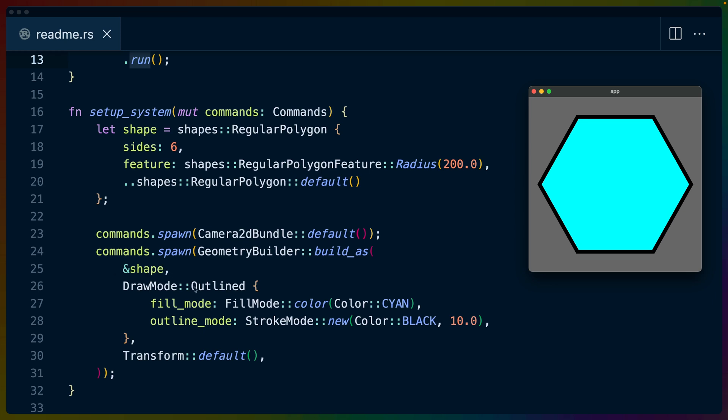We pass in the shape that we want to create. We pass in the draw mode. In this case it's outlined which gives us the opportunity to set a fill mode and an outline mode and we set the transform to the default which puts it at 0,0 which is the center of this box, right in the middle. Pretty straightforward for the readme example.